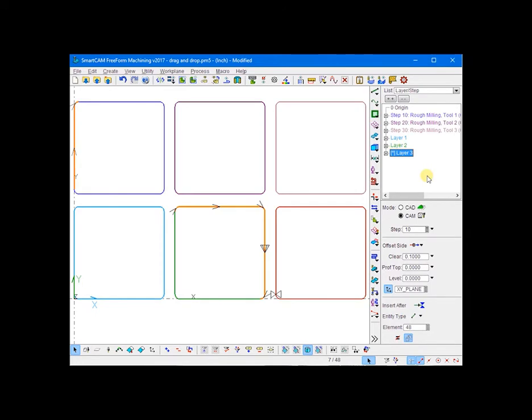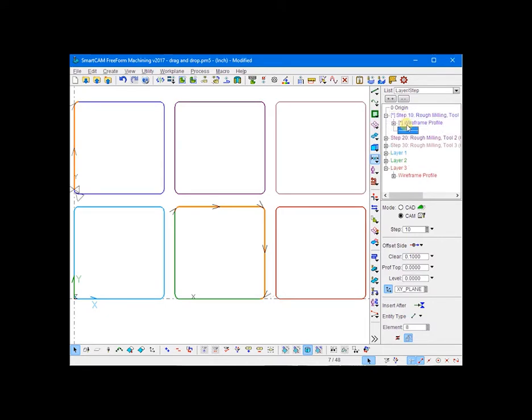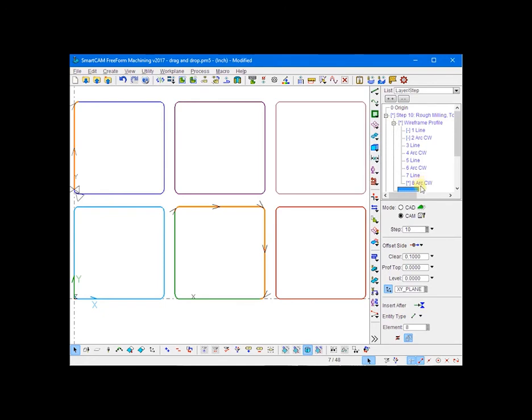The ListView's drag and drop feature can also be used to set your insert position. Simply click on the insert position marker and move it to where you want it to be. We'll move it right after step 10. Now the insert position is right after element 8.